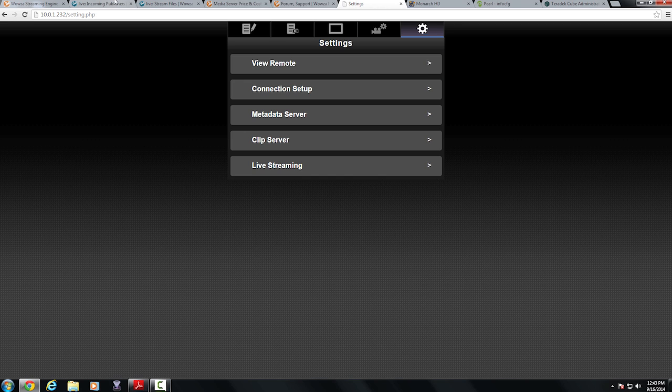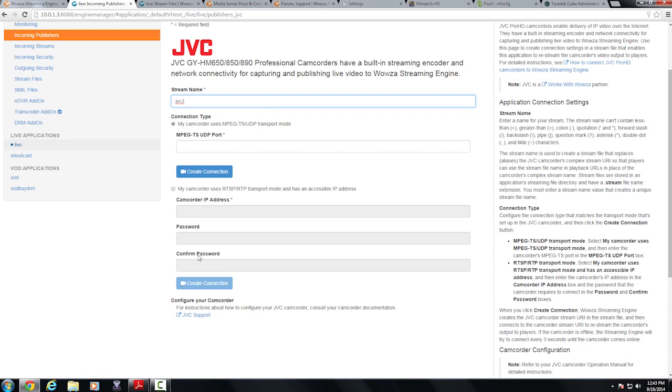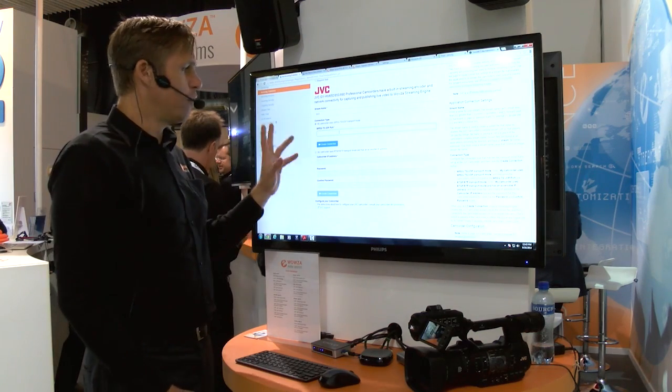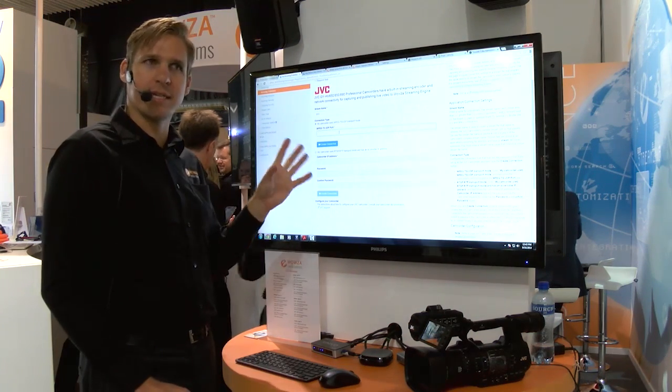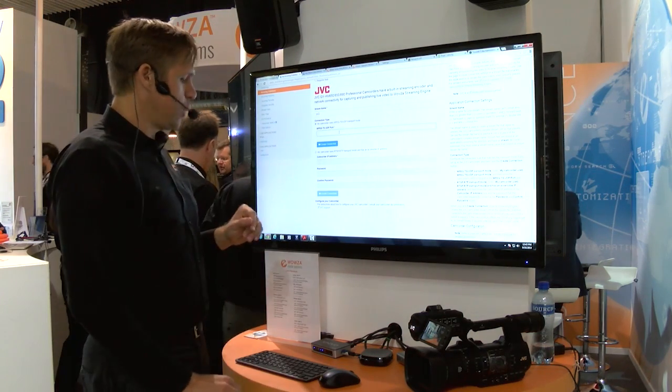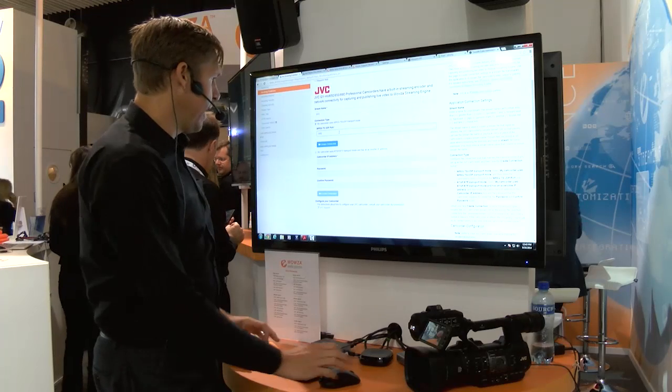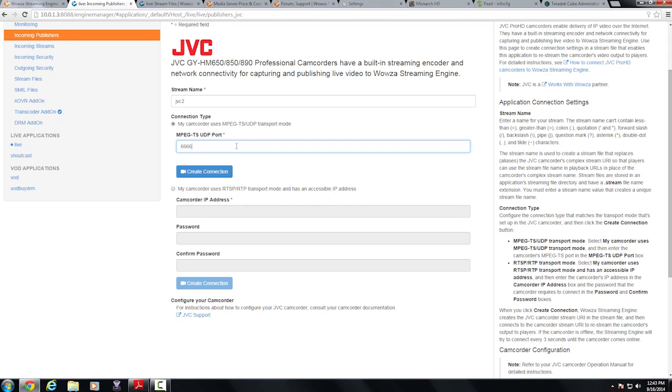I've all come into my incoming publishers tab and I'm actually transmitting the MPEG transport stream for today's demo over port 6666. So I'm going to go ahead and type that in and all I'm going to do is click on create connection.